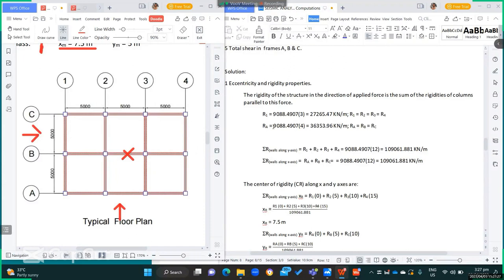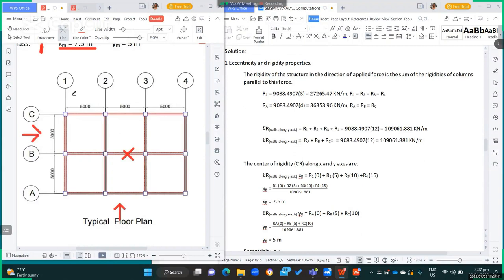The summation of rigidities of walls along the y-axis — grids 1, 2, 3, and 4 — is 27,265.47 times 4, equal to 109,061.881. This equals the individual column rigidity times 12. Similarly, the summation along the x-axis — grids A, B, and C — is 9,088.4907 times 4 times 3 equals 109,061.88 kN·m per meter. The total rigidities along x and y are equal because the column cross-sections are square.